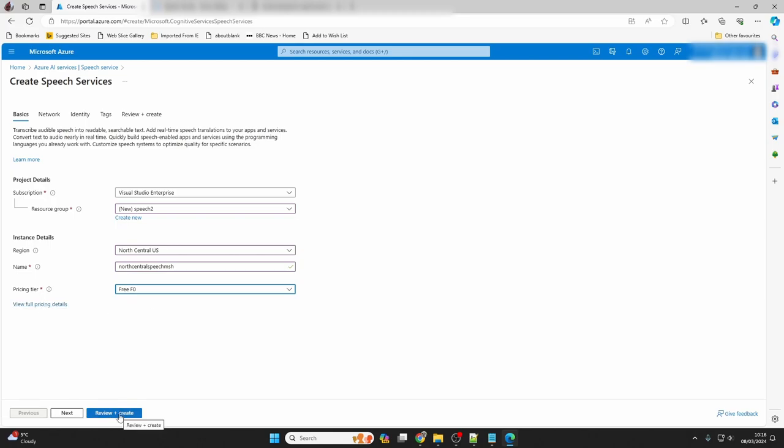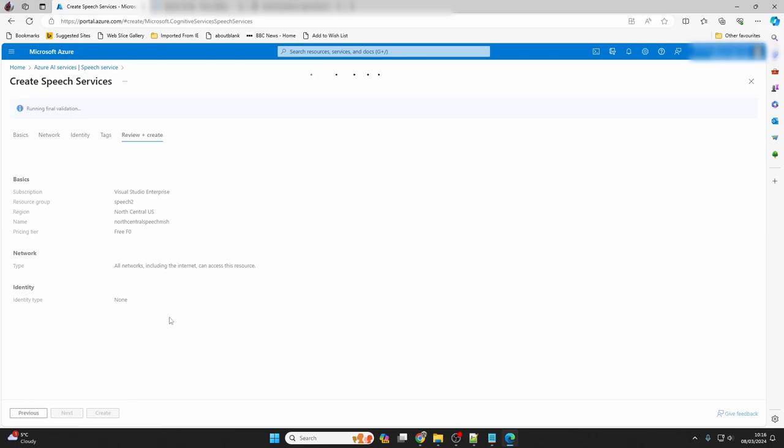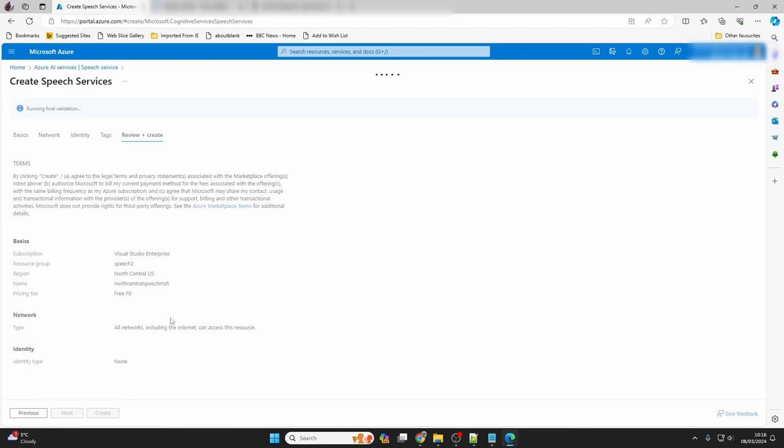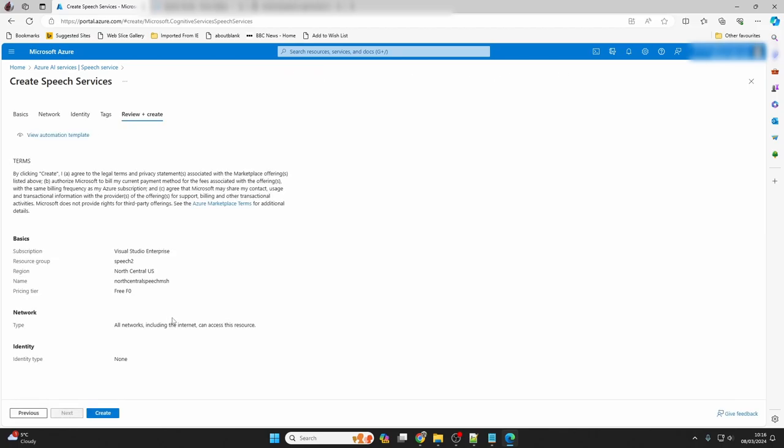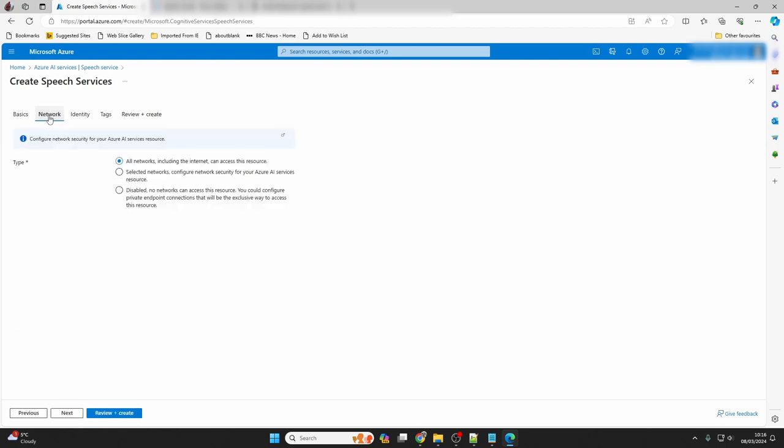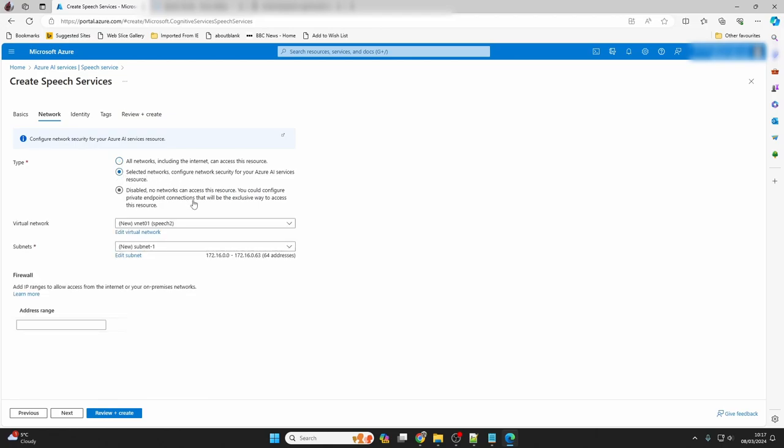Here I click create for some validation, and then I go back and click network to visit the networking tab. I want to change to selected networks, as I want our speech environment to be restricted to me. But as I was editing this video, I did remember that perhaps virtual networks might not be available as a free user. So you can leave this on all networks for now, and we'll come back to it later after the speech service is created.